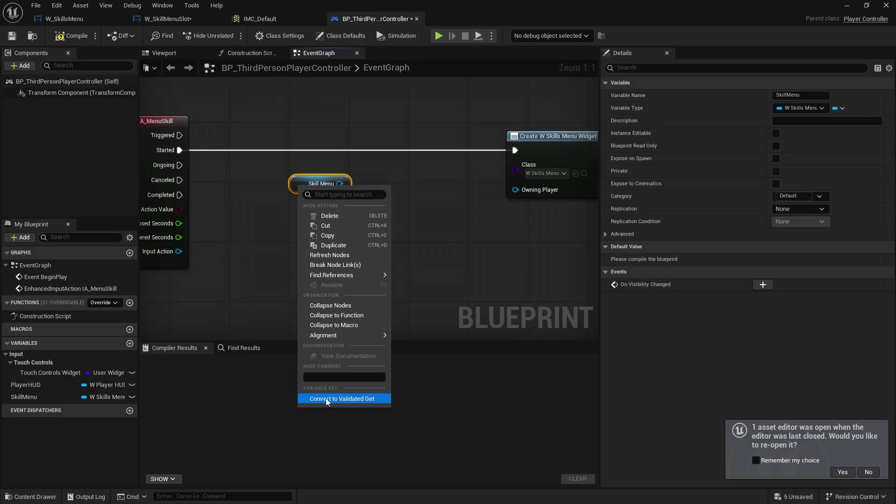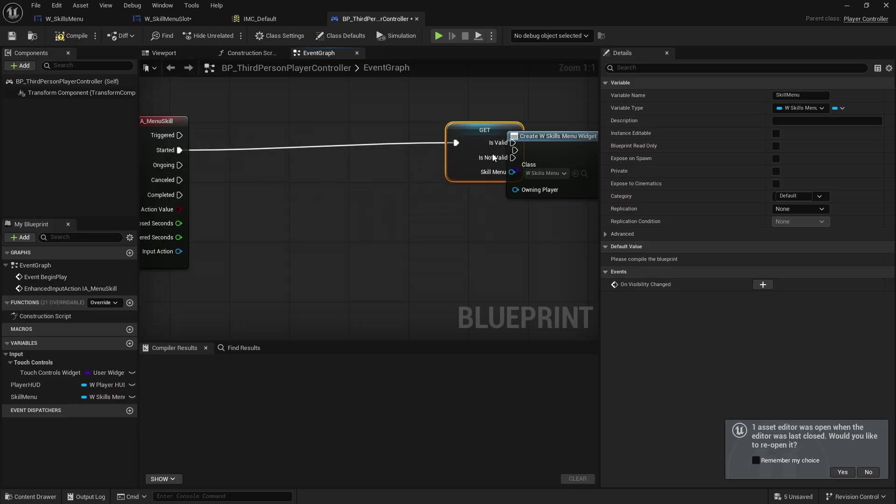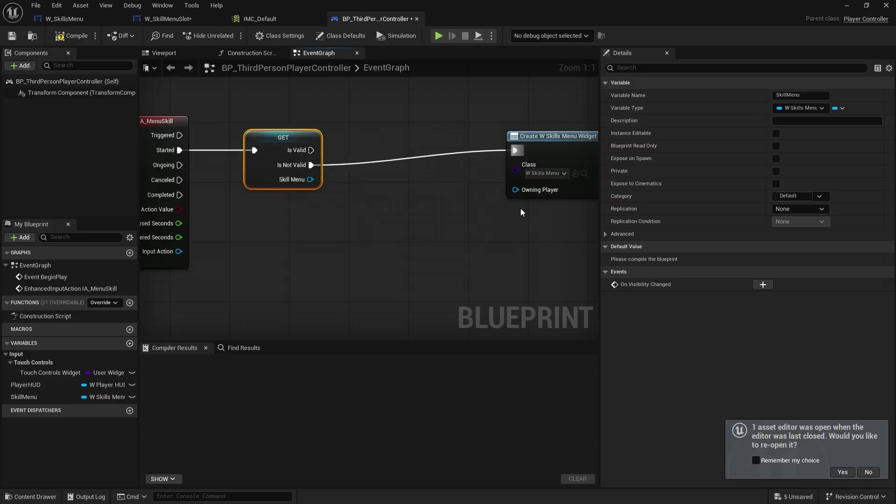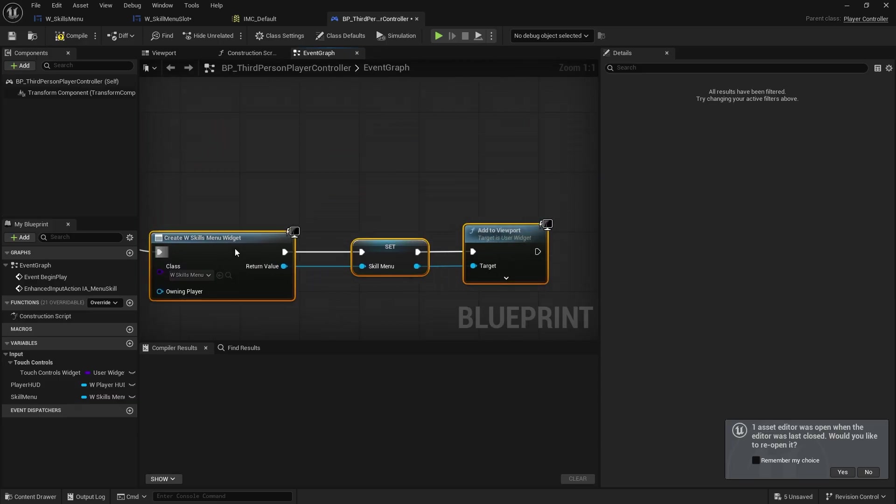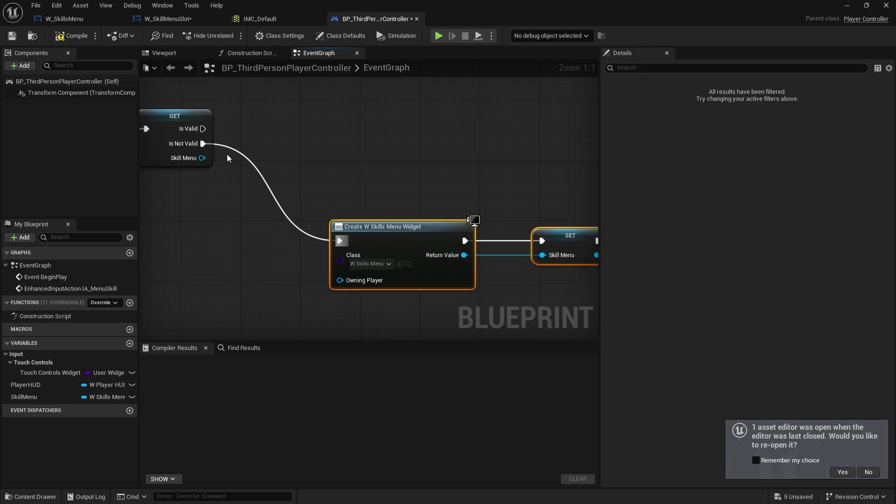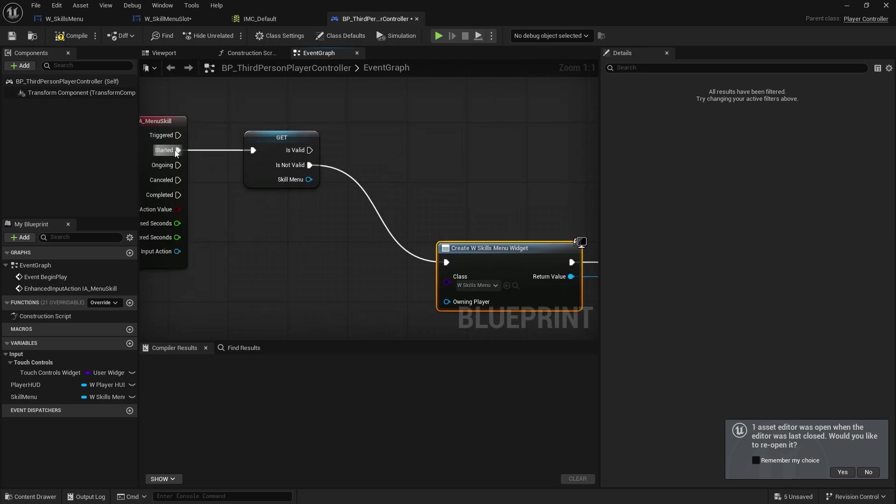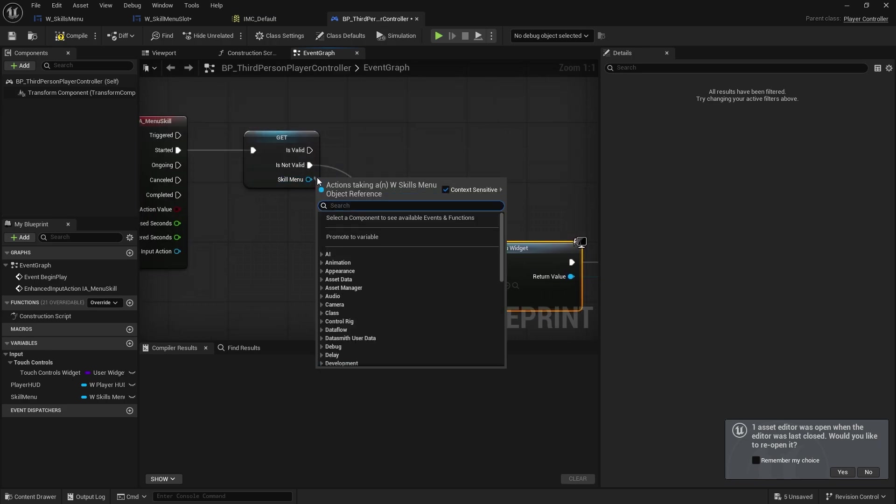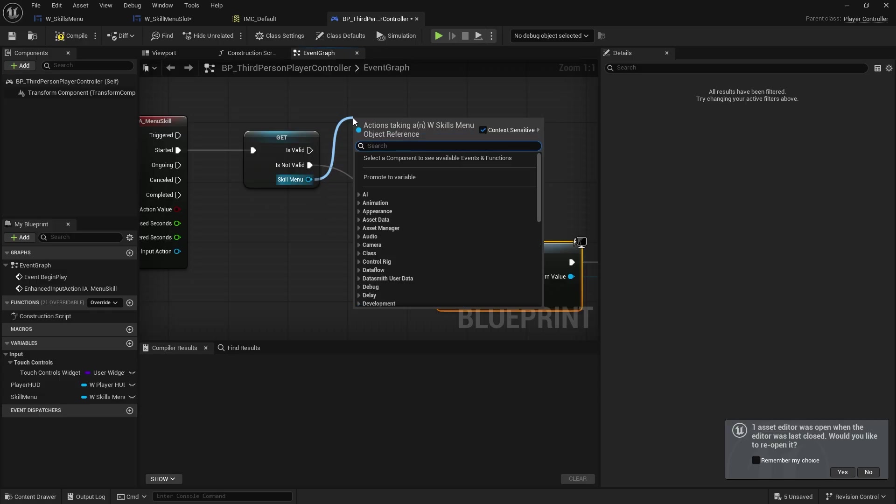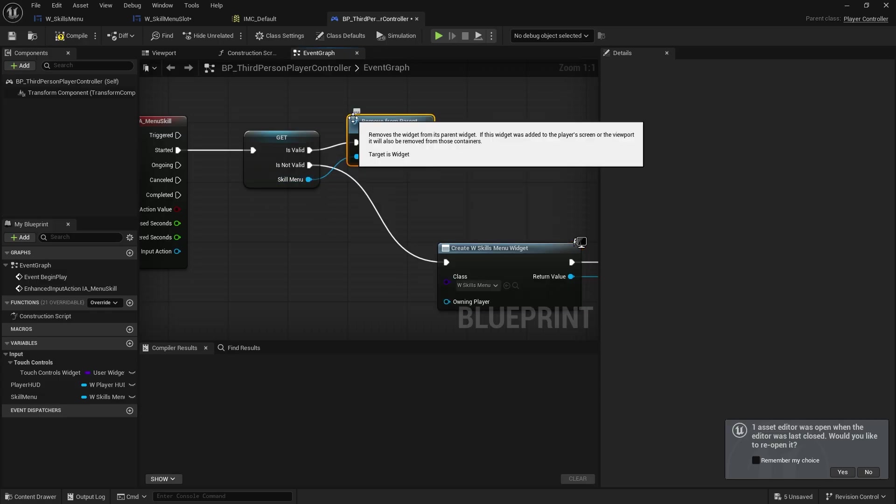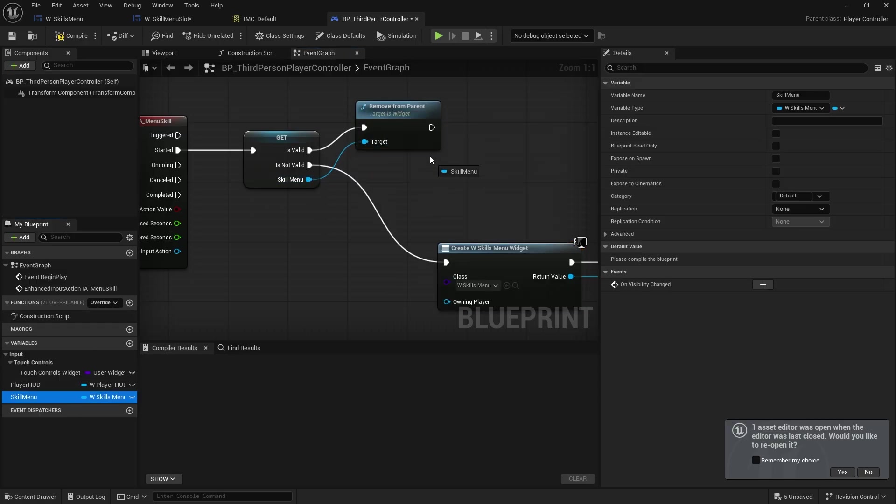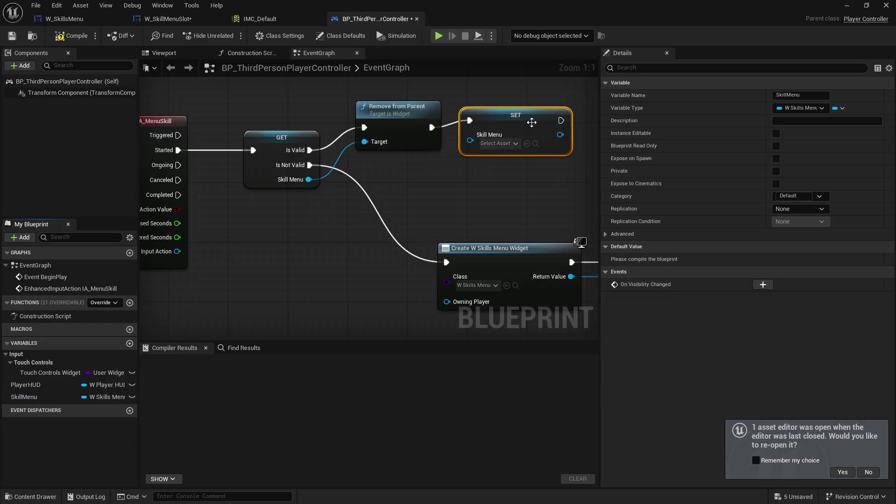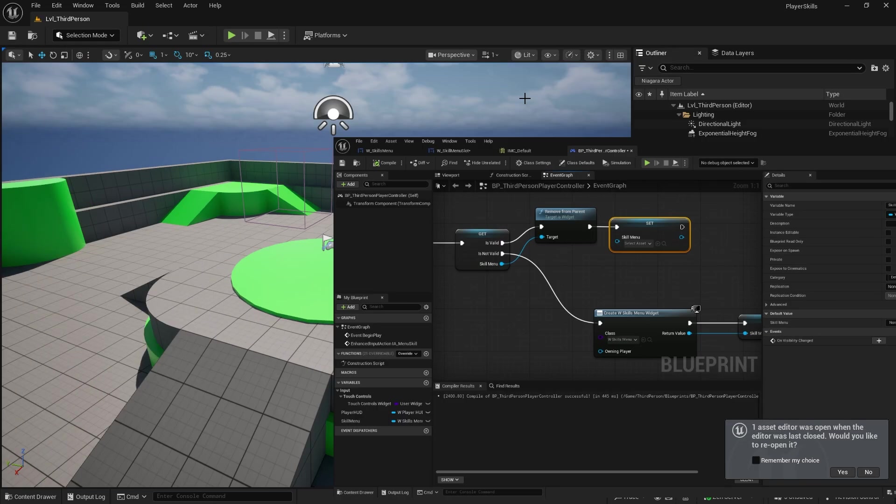And convert that to validate get. So it only does this if there's no valid skill menu widget. And actually it might be better to put it on here when we remove it. So I'm going to push it again, the skill menu here. We're going to remove from parent. And set the skill menu to nothing.